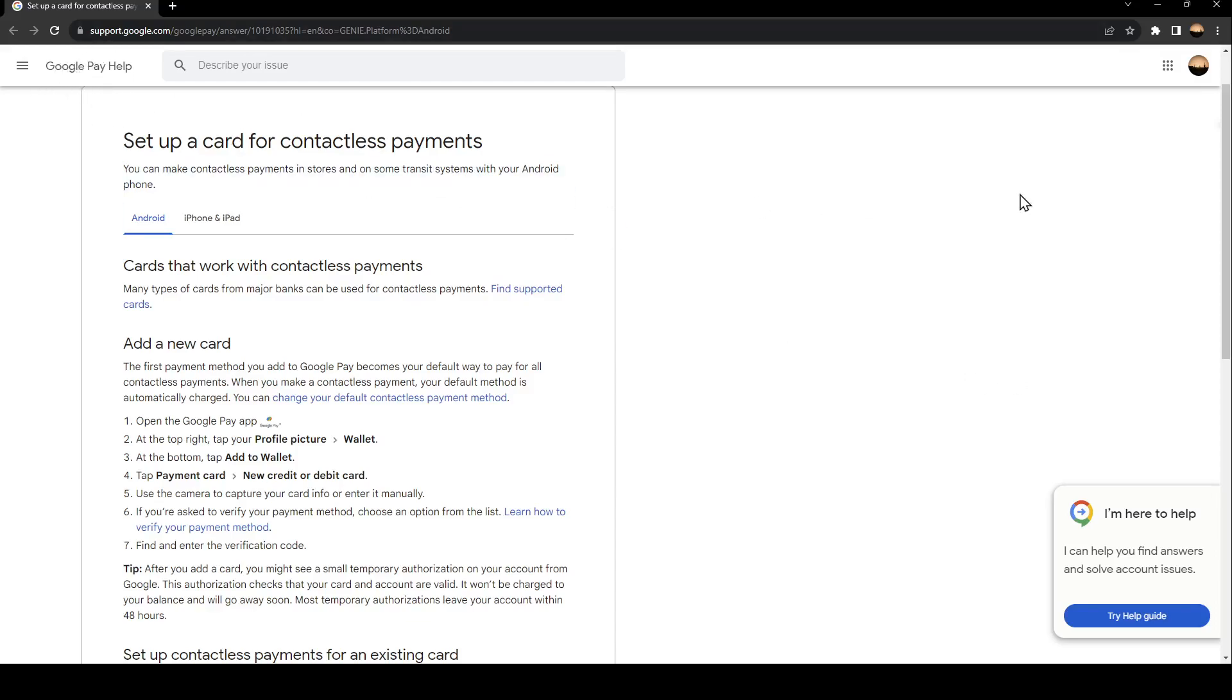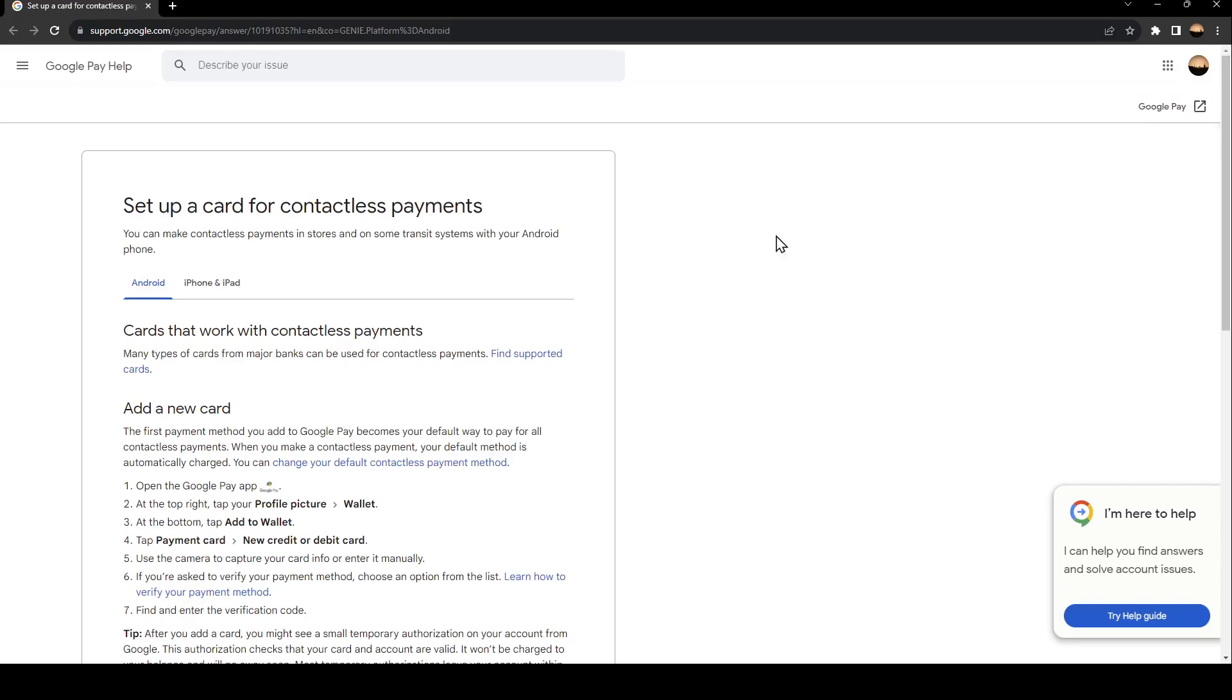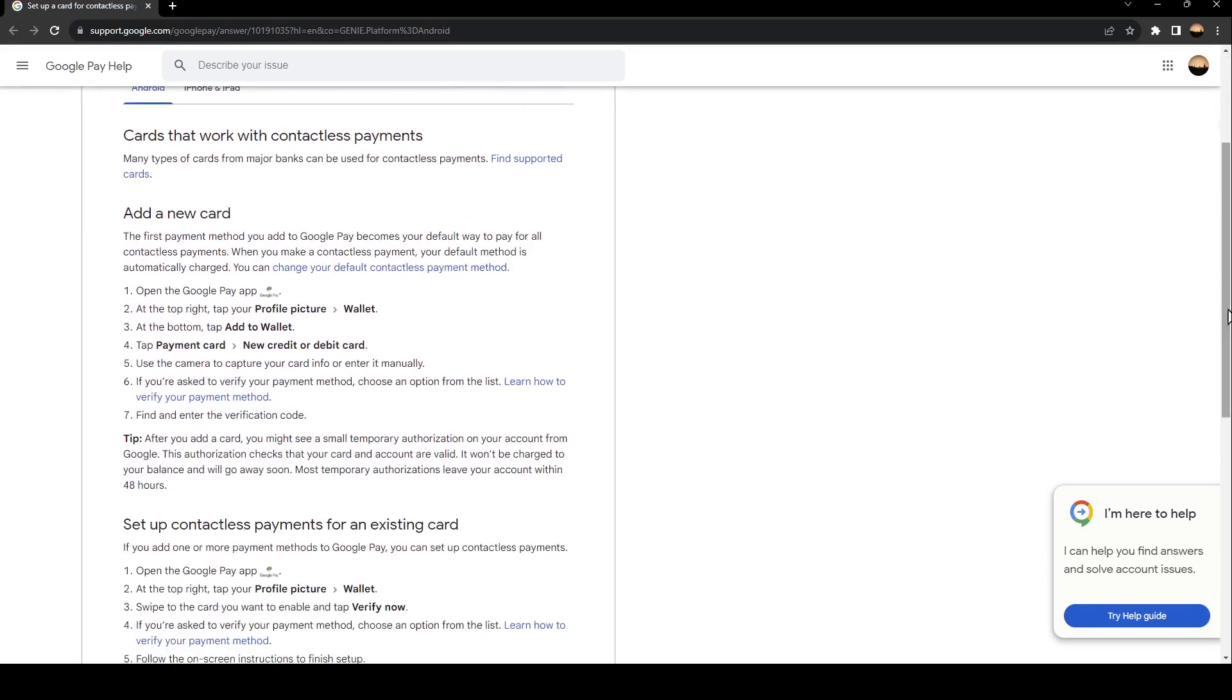I found a guide that explained everything about how to set up a card for contactless payments. Many types of cards for major banks can be used for contactless payments.